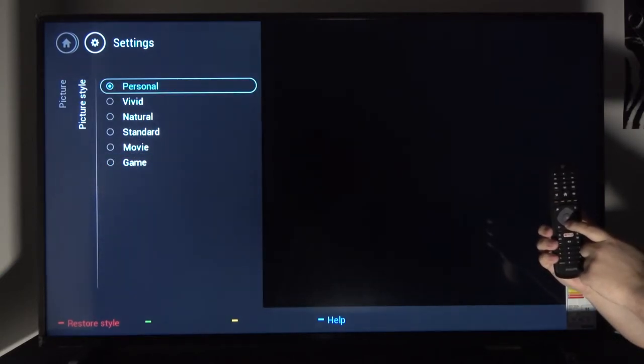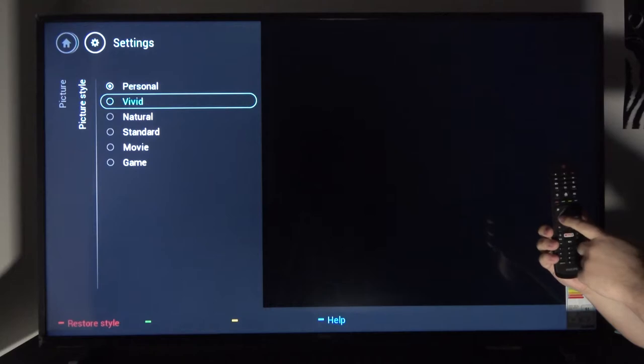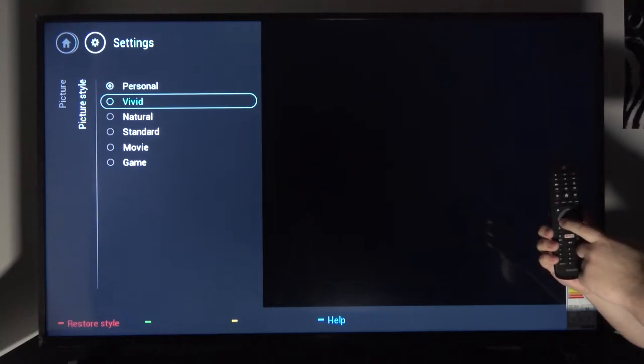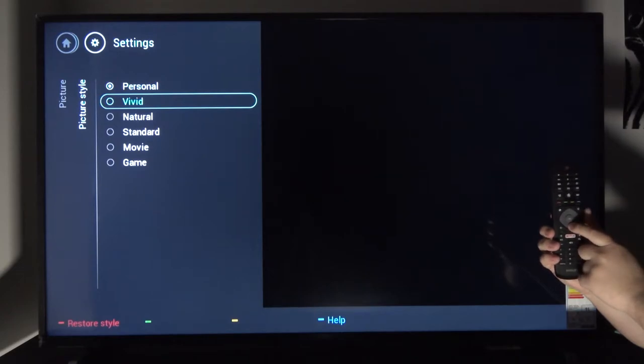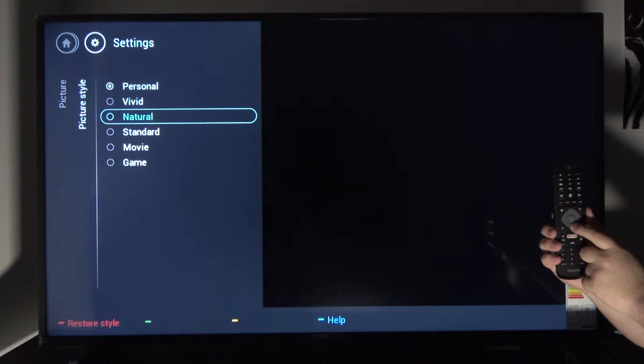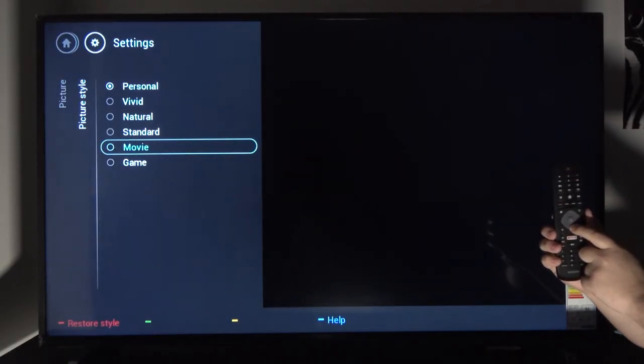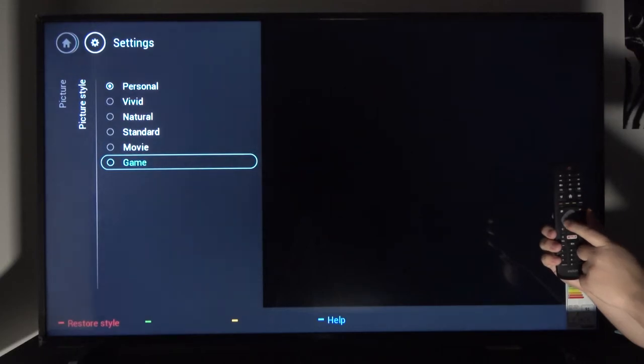So game and movie, standard, natural, vivid, and personal. Personal will be set by you. Vivid is more saturated with more contrast. Natural resembles more accurate colors. Standard is just the default, and then you have two specific for movies and gaming.